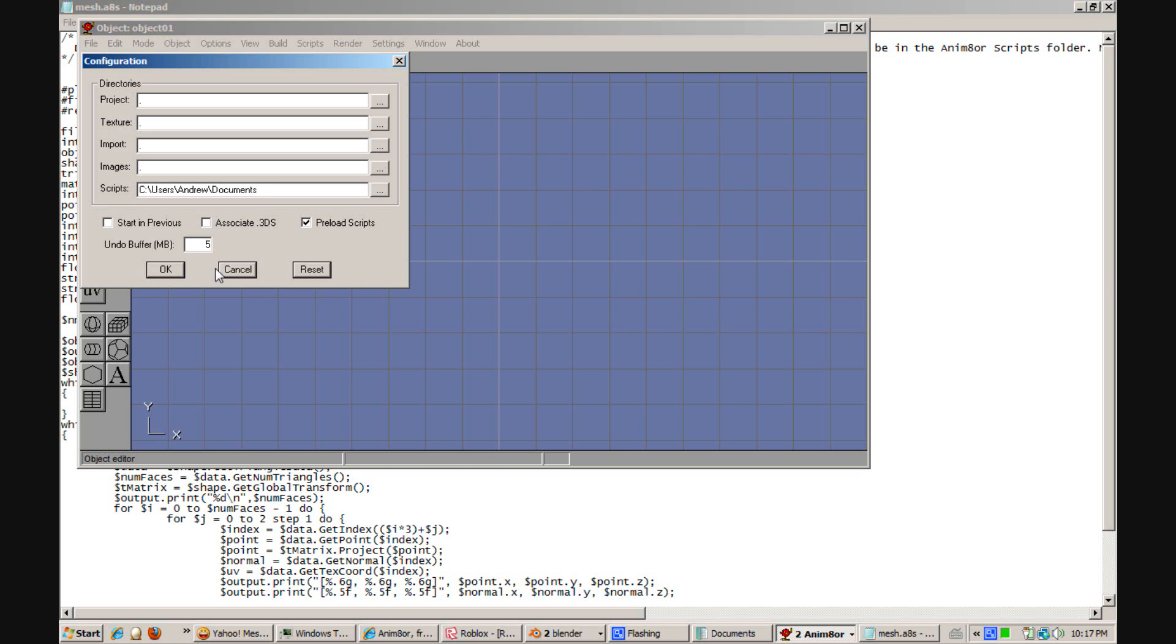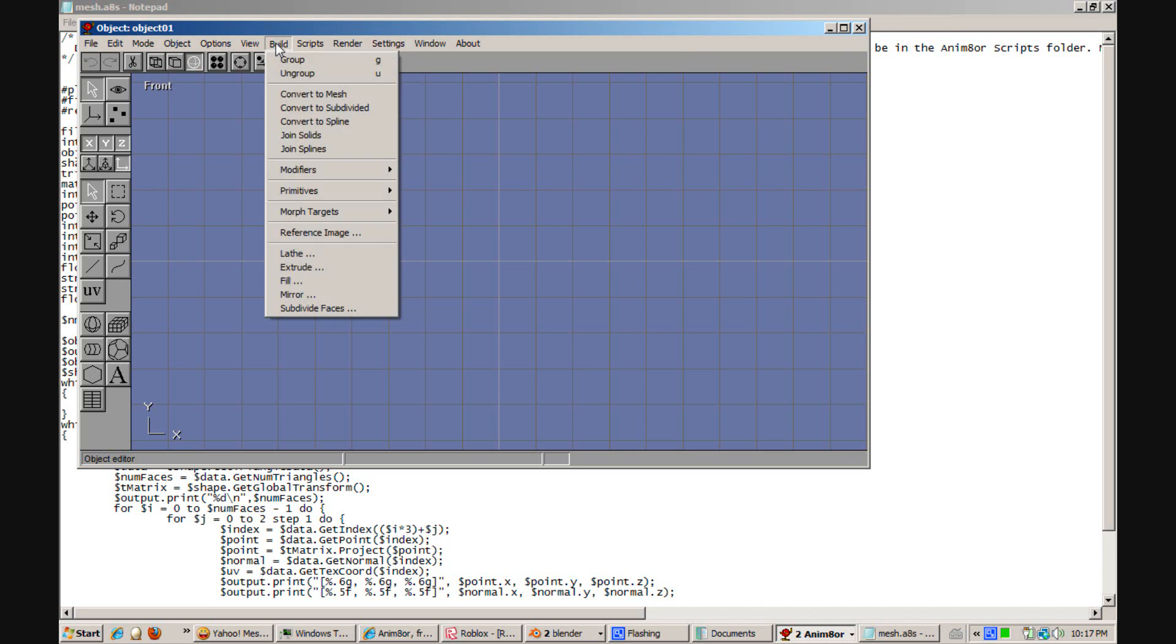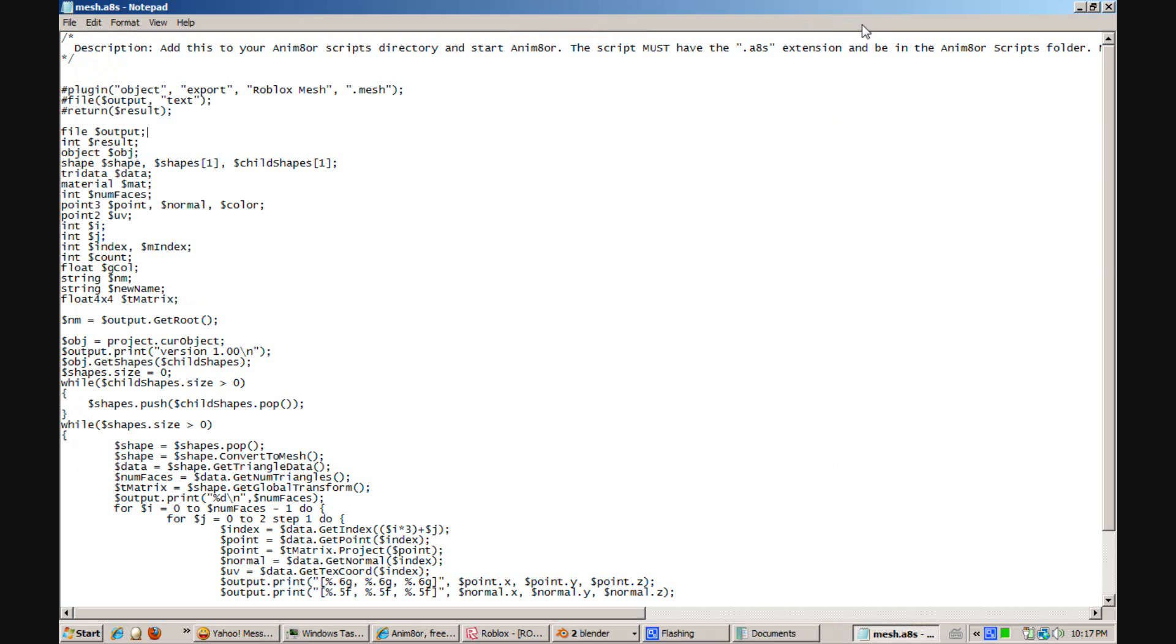And then you want to exit out of Animator. And then go back in.